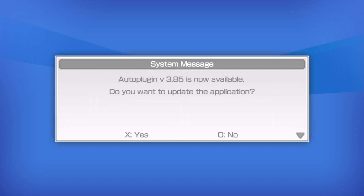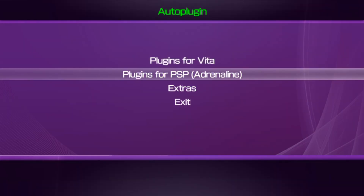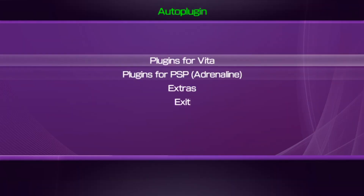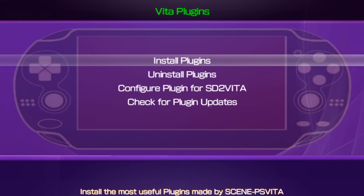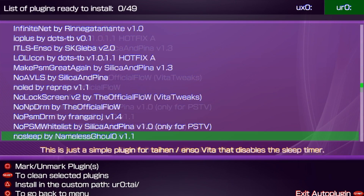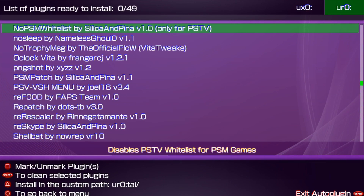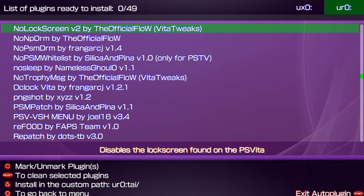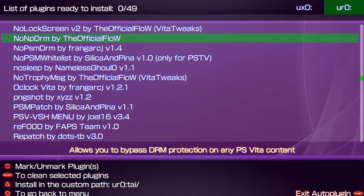Go ahead and boot up AutoPlugin for the very first time. It may ask you to update — I'm going to click No for this process. Once AutoPlugin is open, go to plugins for the Vita, click X to install plugins. The plugin you want to focus on is called NoNpDrm. This will allow you to bypass any DRM protection for your Vita. Click X to install it, then restart your Vita and boot back to the main menu.